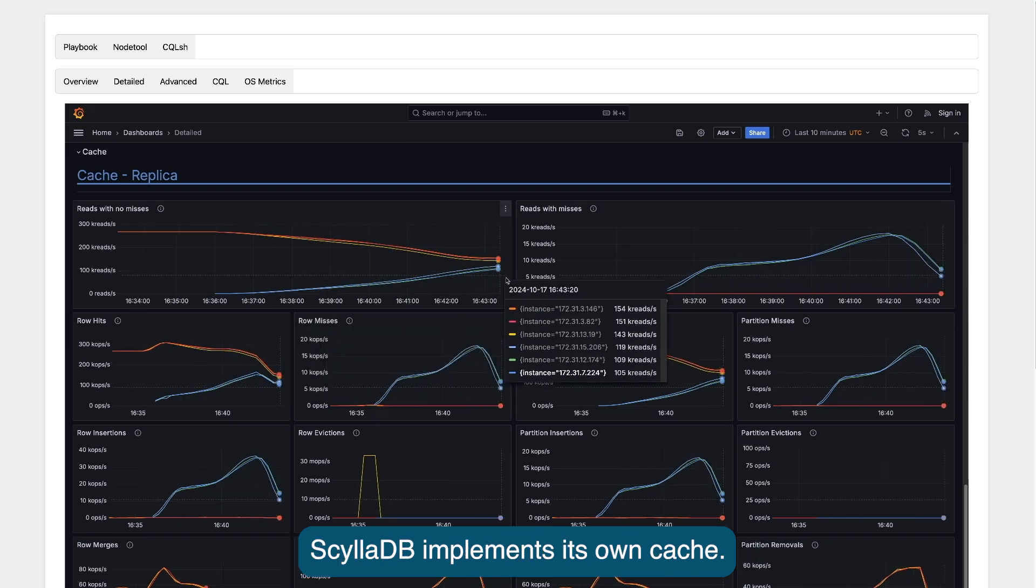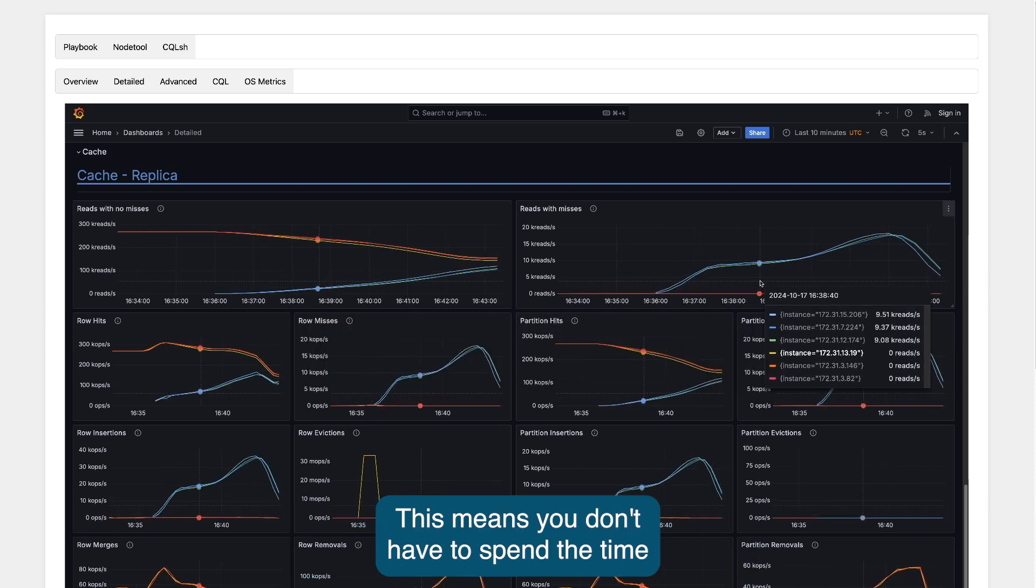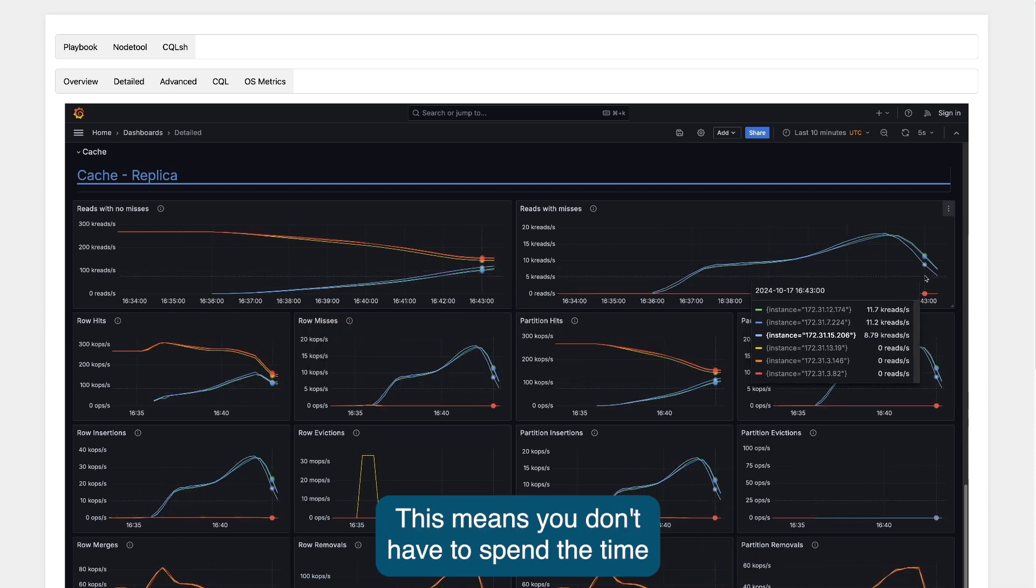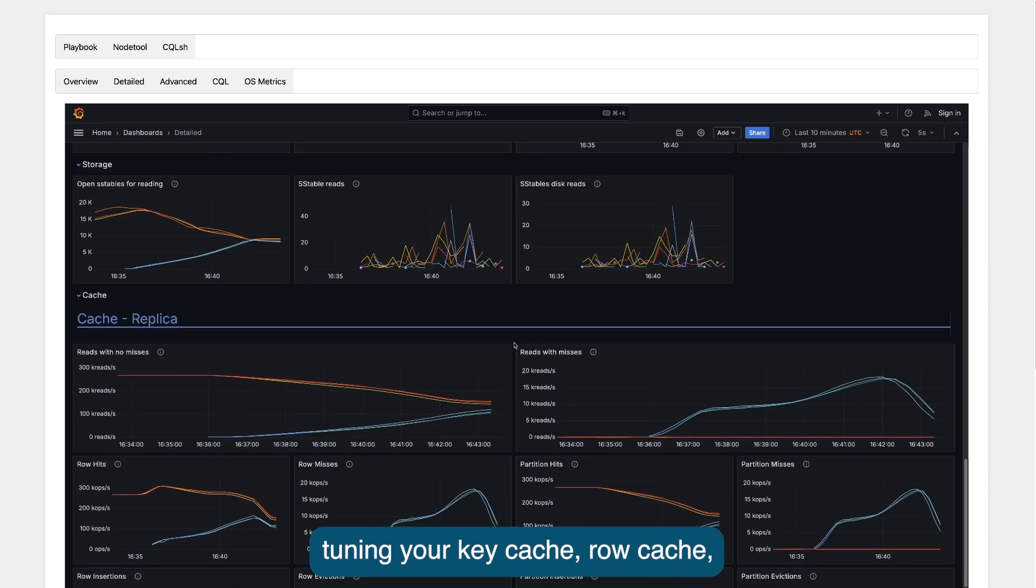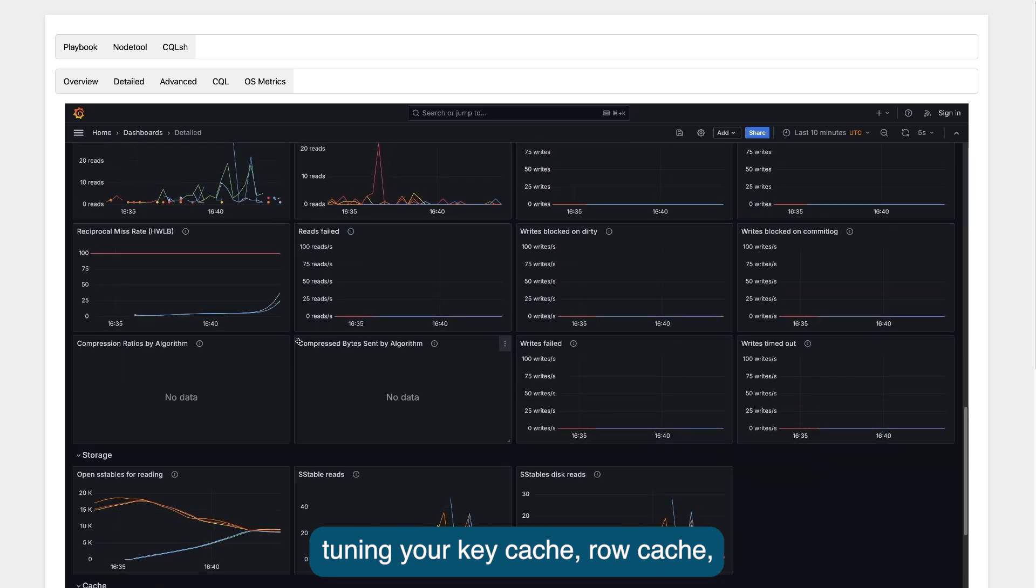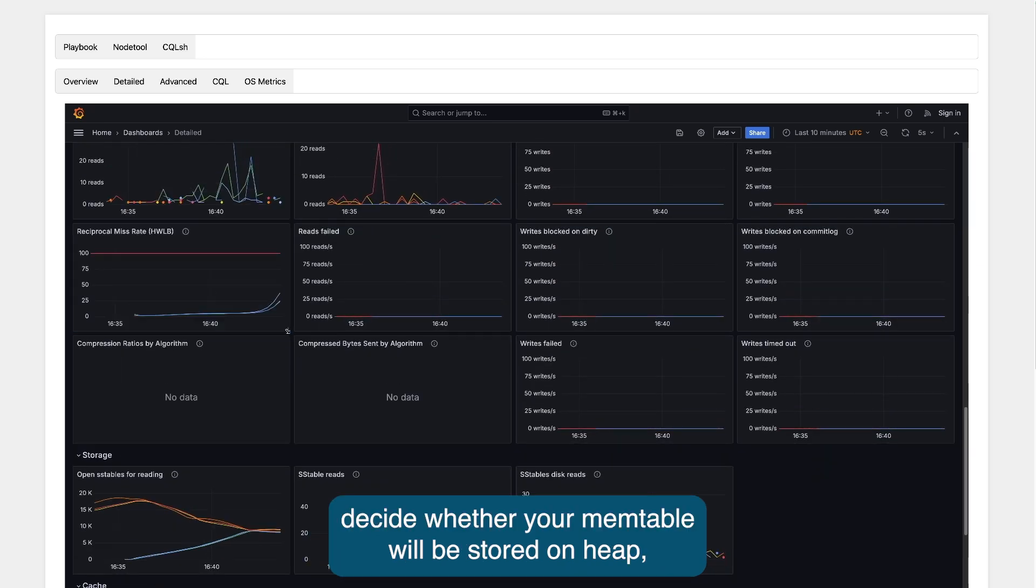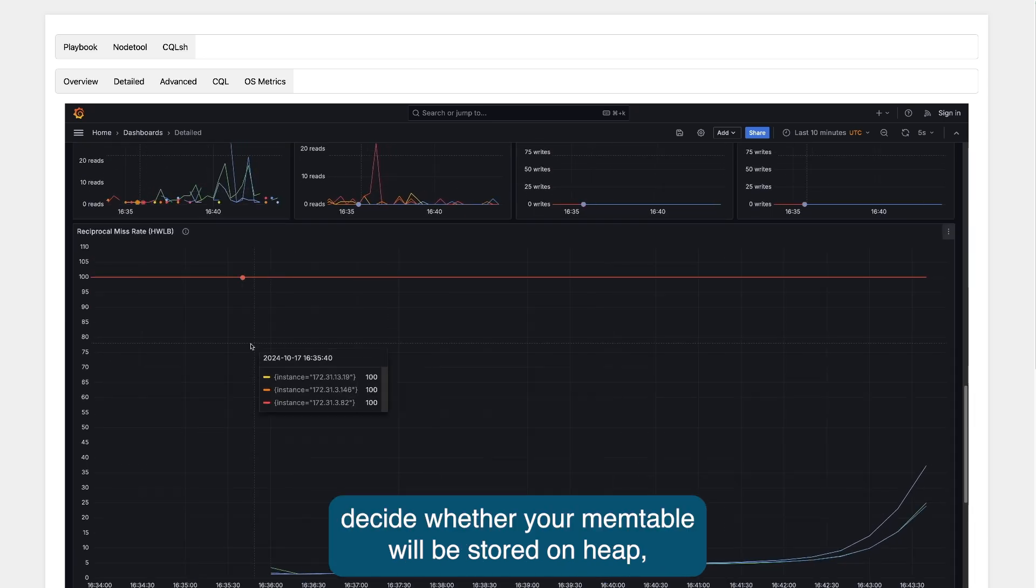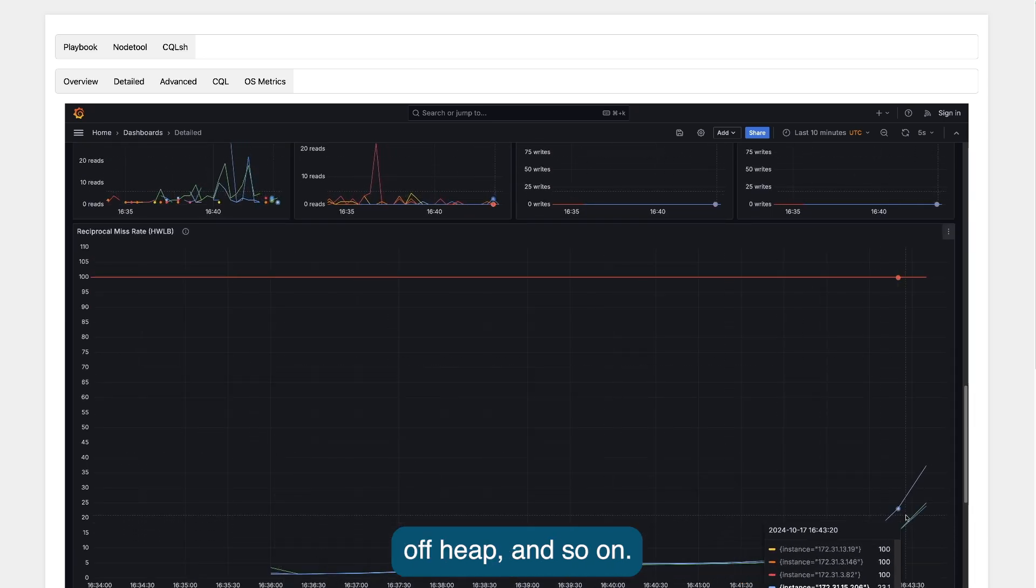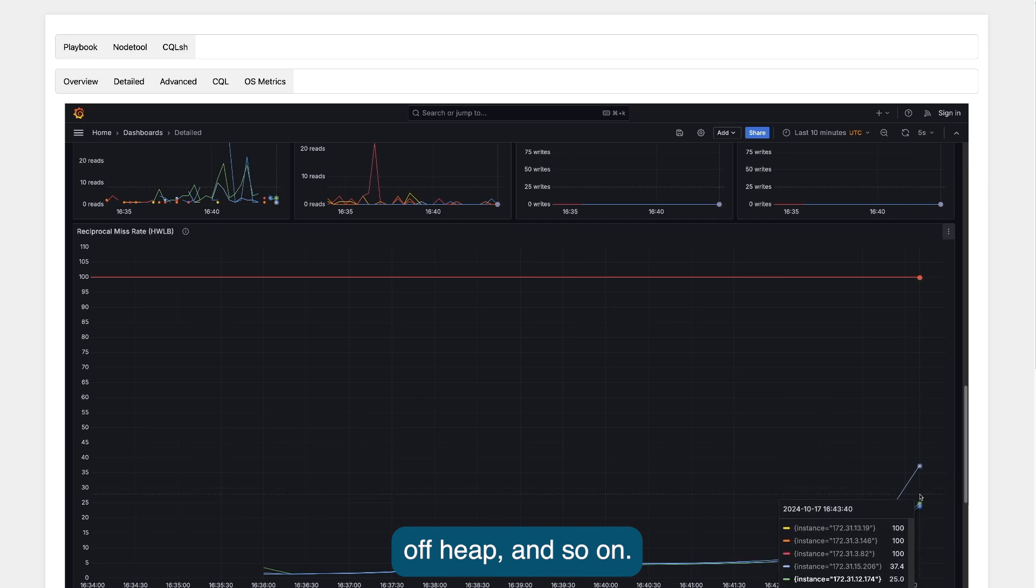ScyllaDB implements its own cache. This means you don't have to spend time tuning your key cache, row cache, or decide whether your main table will be stored on heap, off heap, and so on.